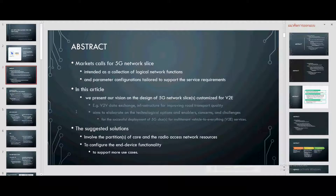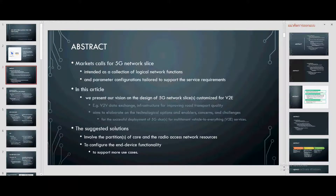Abstract for 5G network slicing, intended as a collection of logical network functions and parameter configurations tailored to support service requirements. In this article, we present our vision of the design of 5G network slicing customized for V2X. The proposed solution involves the partition of core and radio access network resources to configure the slice functionality to support mobile use cases.